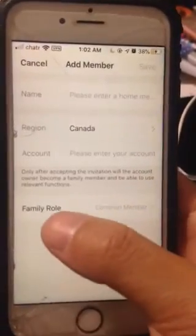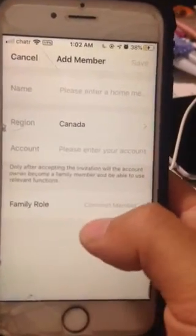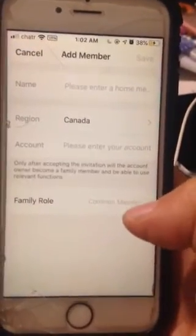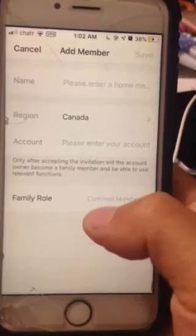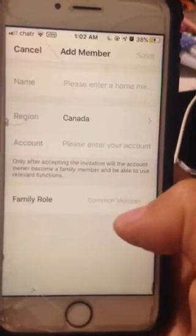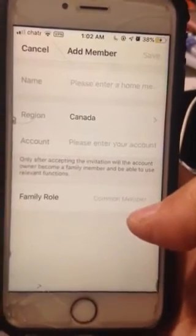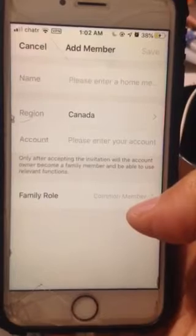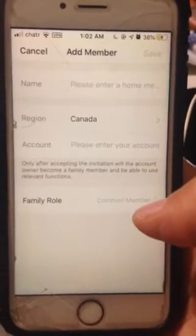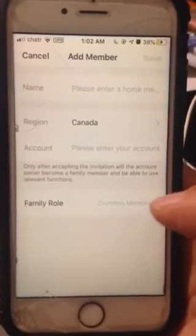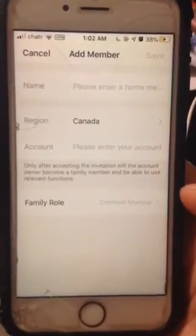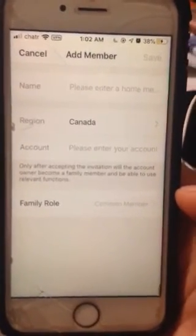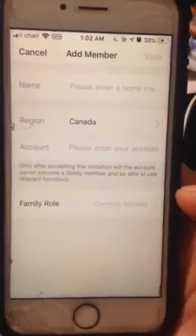The last field is the family role. You will have two choices: common member and administrator member. A common member can only use and see your device, but cannot change settings or create rules.